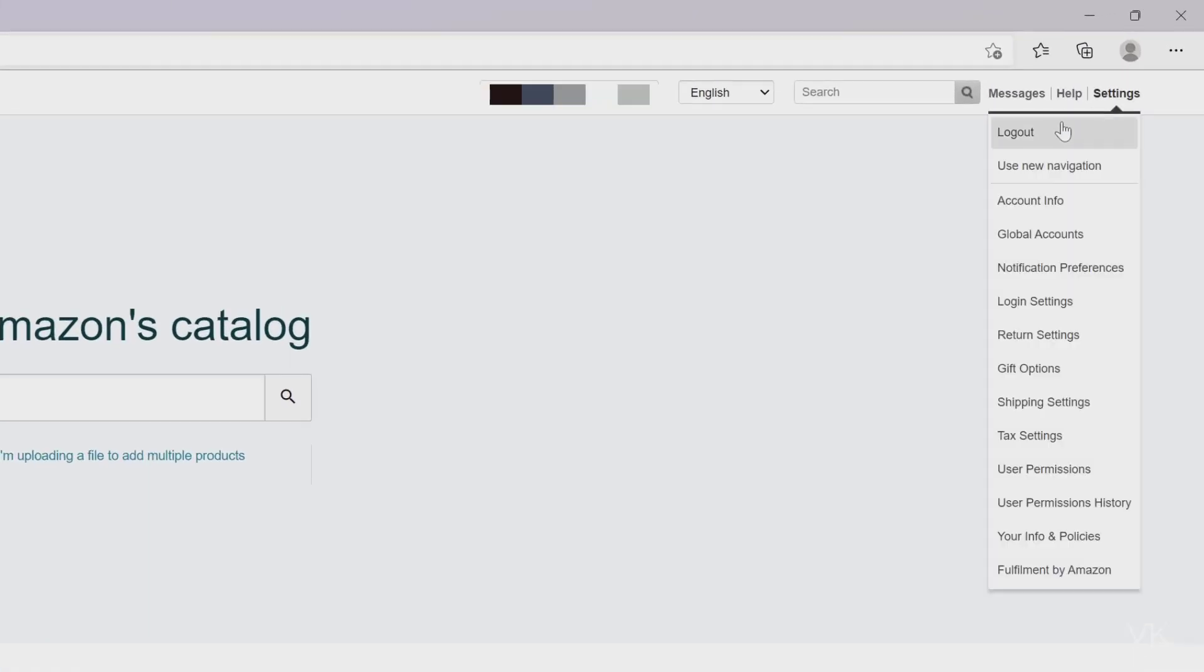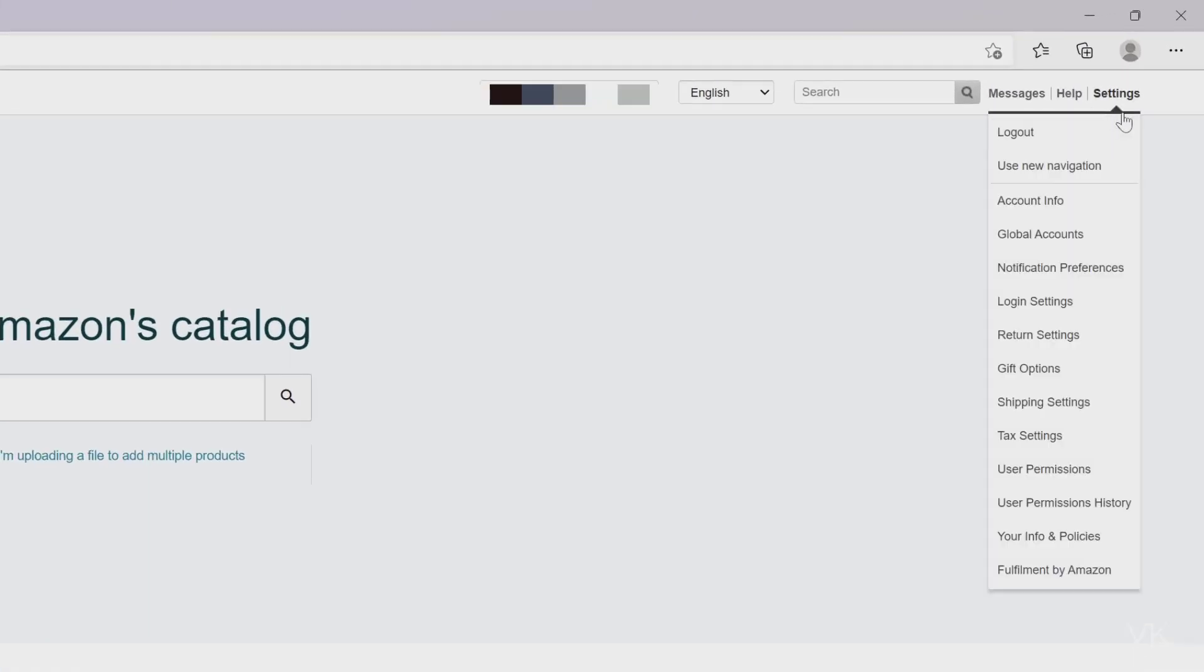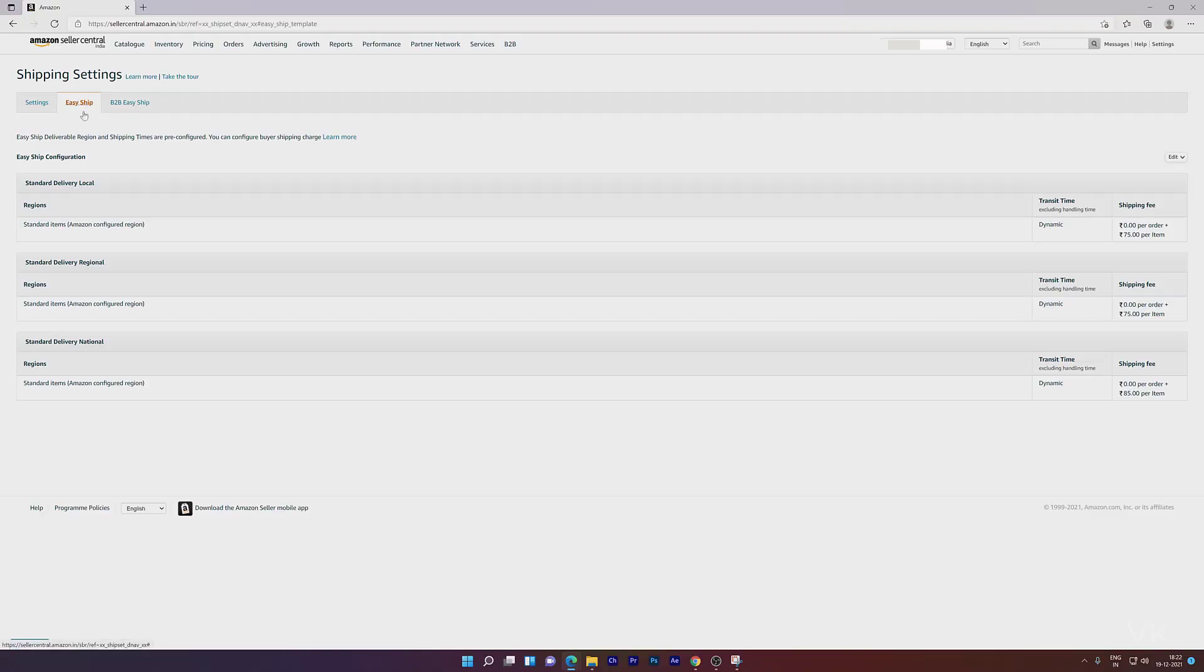Just log in with your account and go to Settings. You need to click on Shipping Settings. By default, it will land on Easy Ship. On the right side, you can see the transit time and shipping fee.